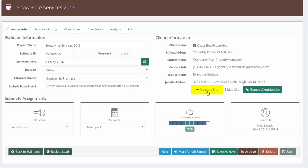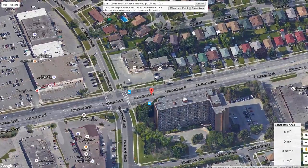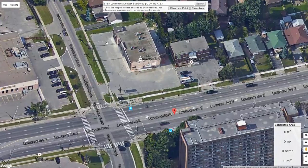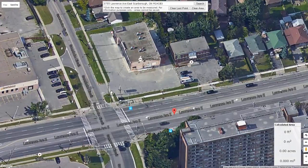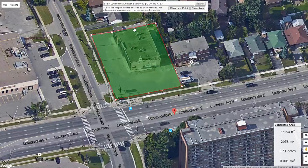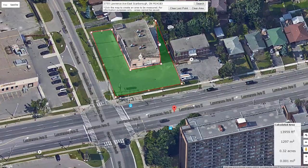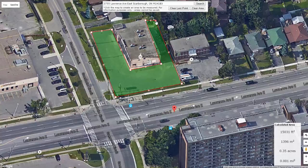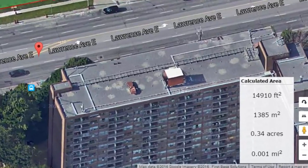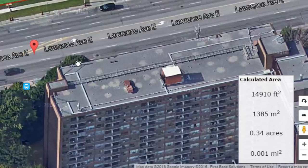So I'm going to use the measure site button over here. Now up comes a measurement or a picture of my lot. So I'm going to draw an area around that lot here. We'll get it close enough. And now I get a measurement of 0.34 acres. So we'll use that to price this job.